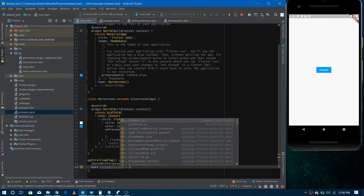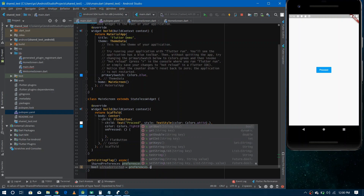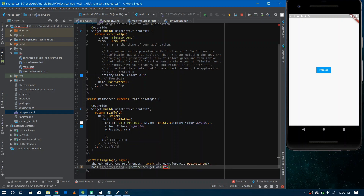You can get the data from shared preferences by calling preferences.getBool(). Since we're getting boolean data we call getBool, but there are other options like getDouble, getInt, and getString. You need to provide a key — a string value by which you uniquely identify the data in shared preferences. If you want to save multiple pieces of data, you give each a unique key, and you retrieve data by passing the same key you saved it with.